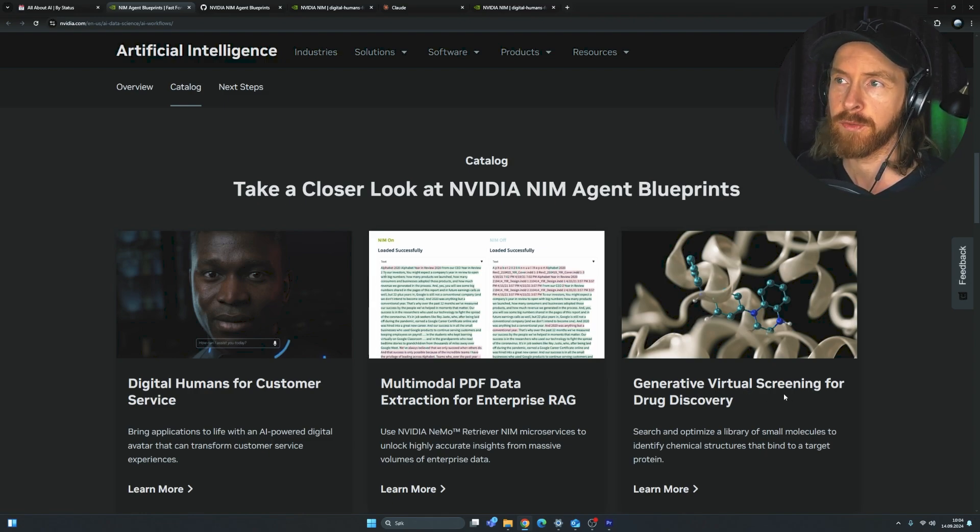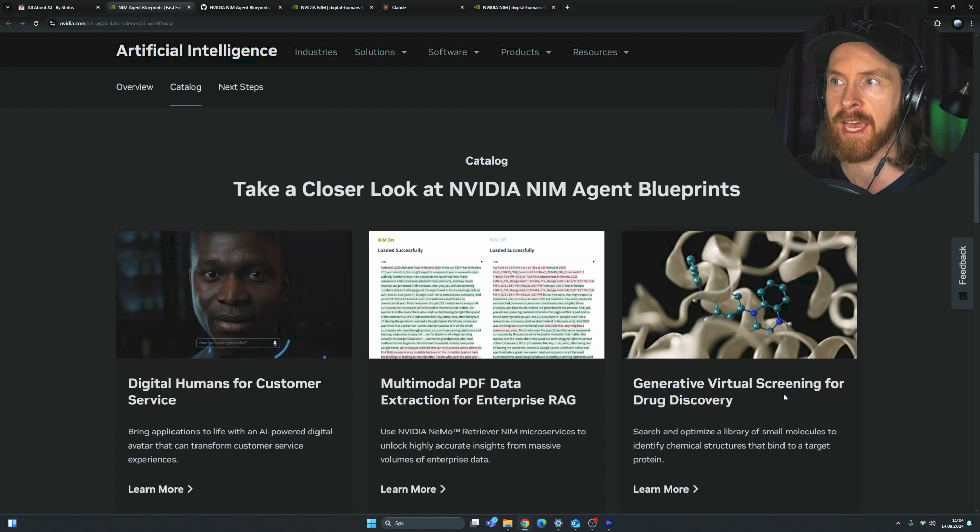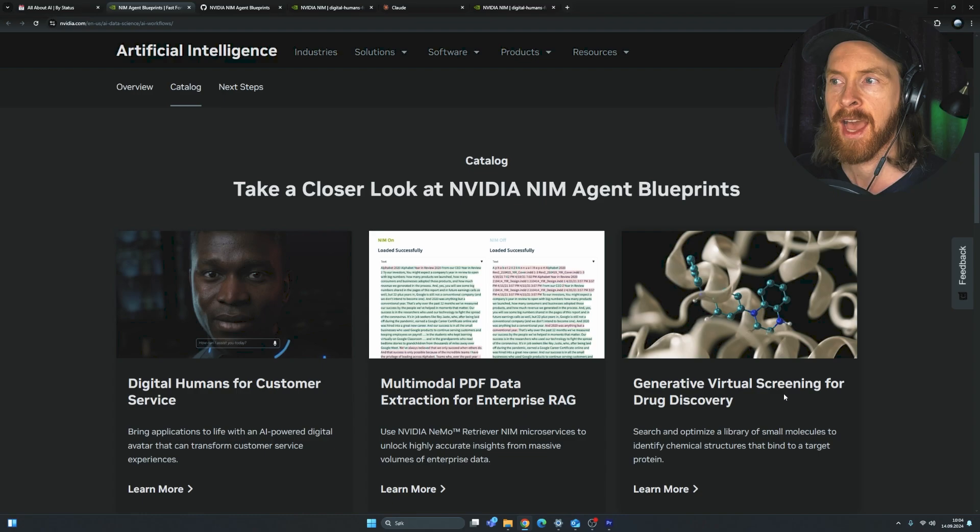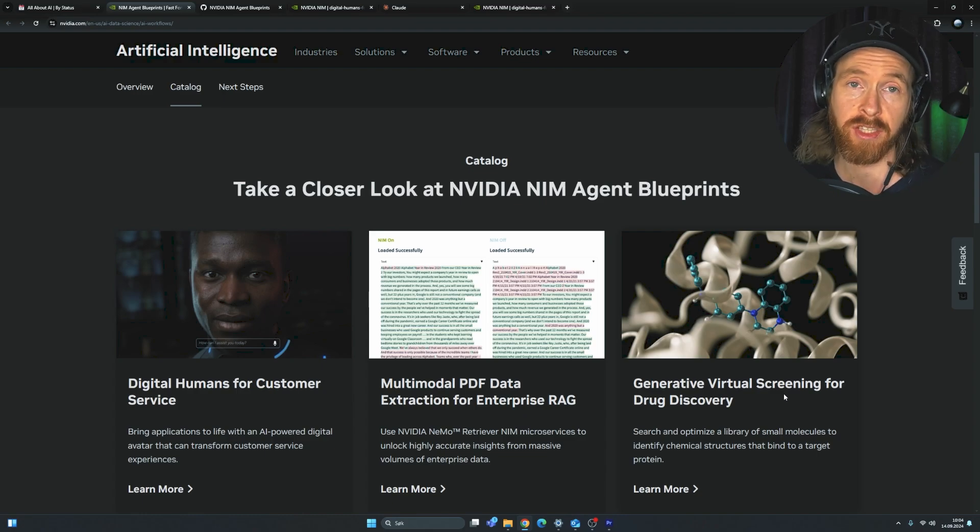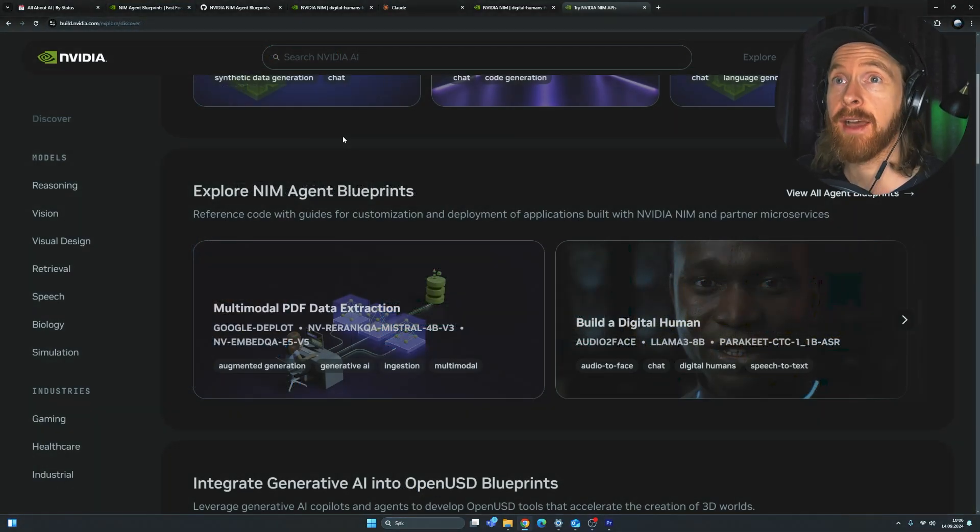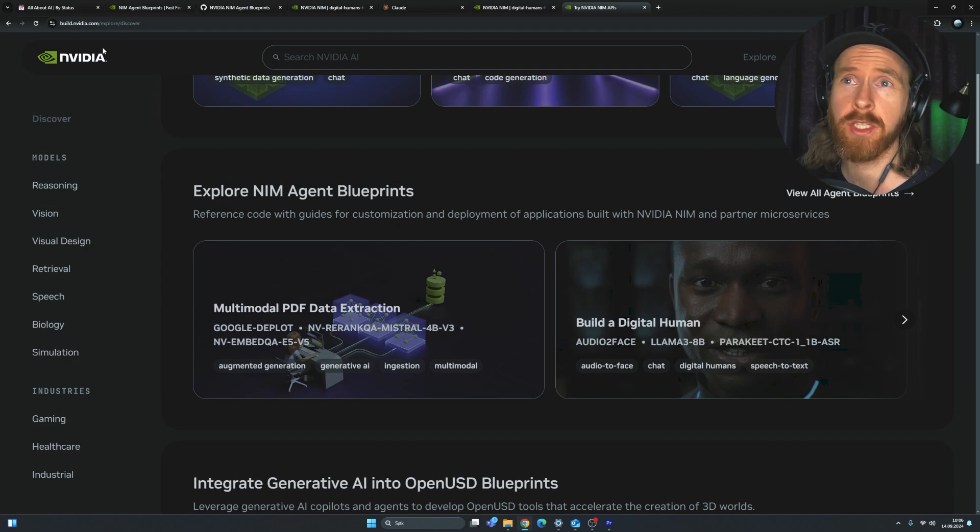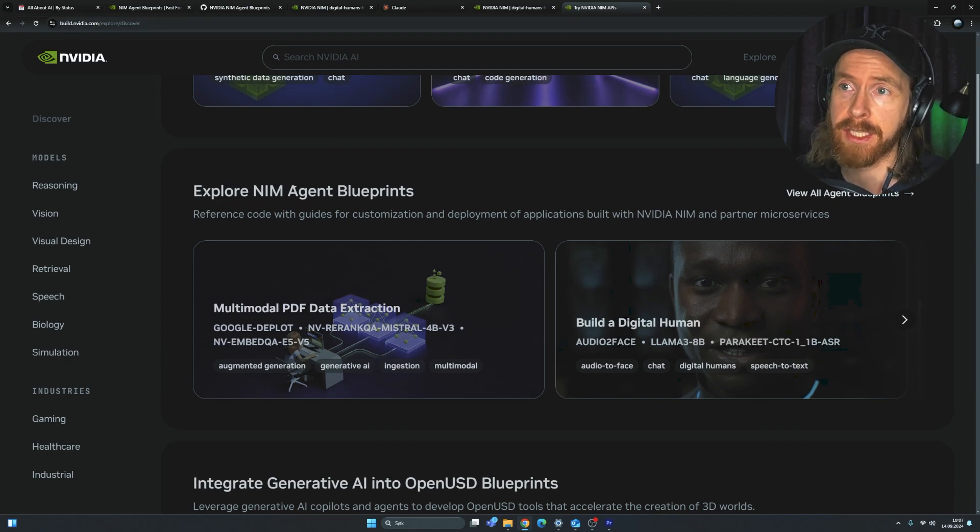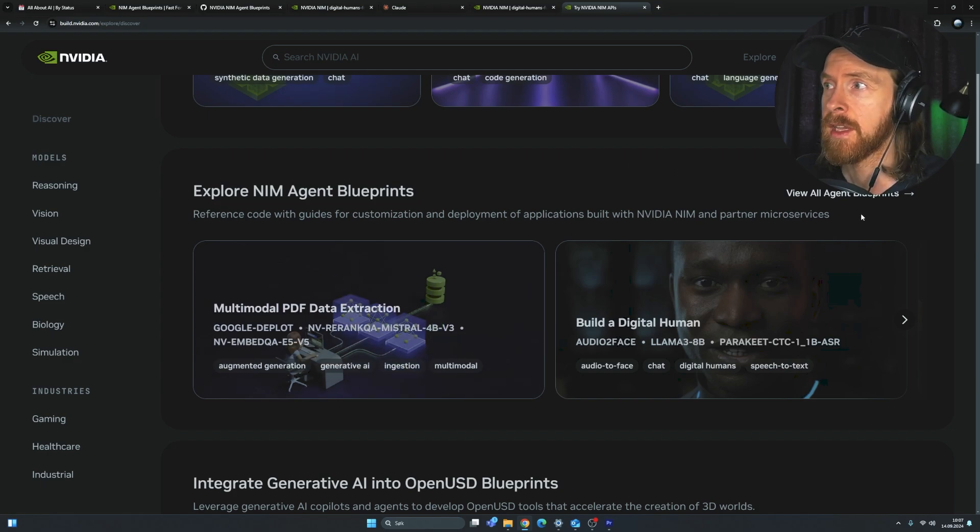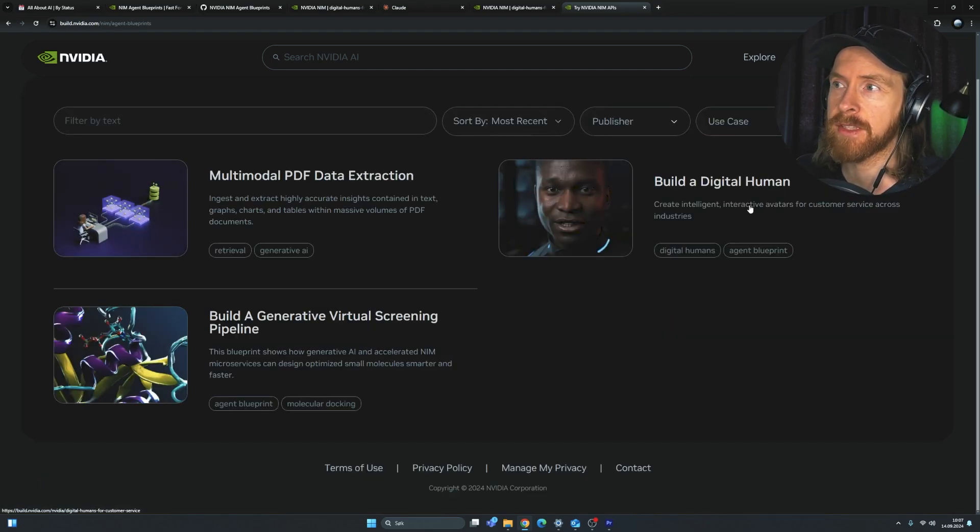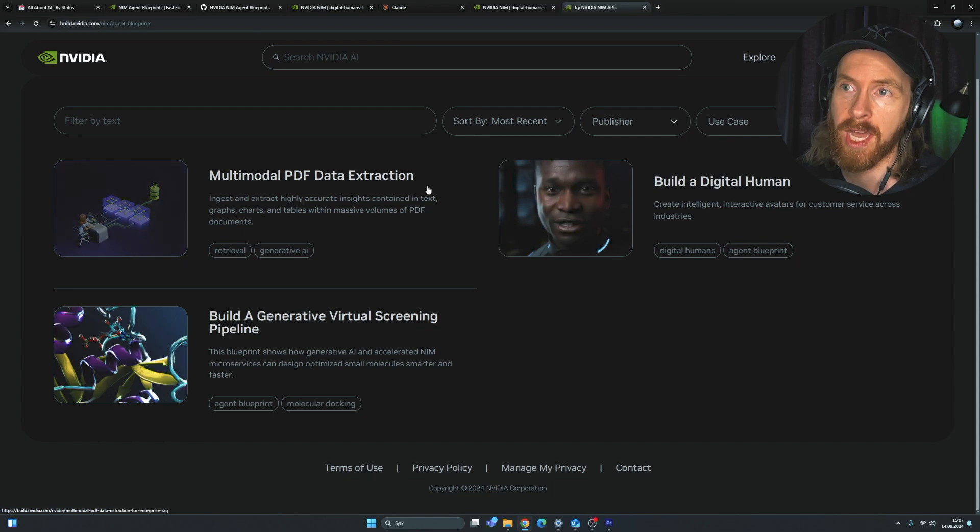So I thought we were going to look at the three different blueprints we have available now. We have a look at the digital human, we have this RAG set up here with PDF data extraction and we have this generative virtual screening for drug discovery. So I thought we can dive into these three different blueprints today, take a quick look at them, try them out and see how they work. So if you want to try this out now, you can just follow the link in the description. We can go to build.NVIDIA.com, and we will find this Explore NIM Agent Blueprints, view all Agent Blueprints. And here we can see we have three different ones we can try out now.